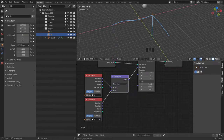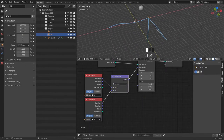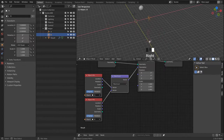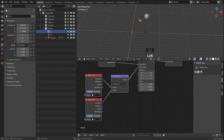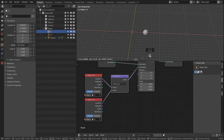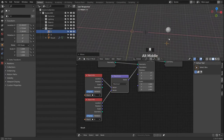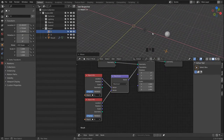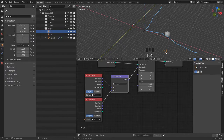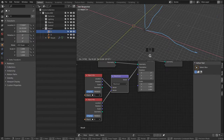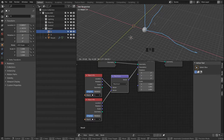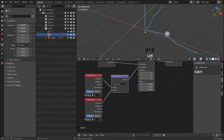Let's head on to the maximum. This one will be the exact opposite of the minimum function. Right away we see this behaves pretty much the same but our volume goes in the exact opposite direction. Our result can't move past this imaginary volume that the vector B is defining.